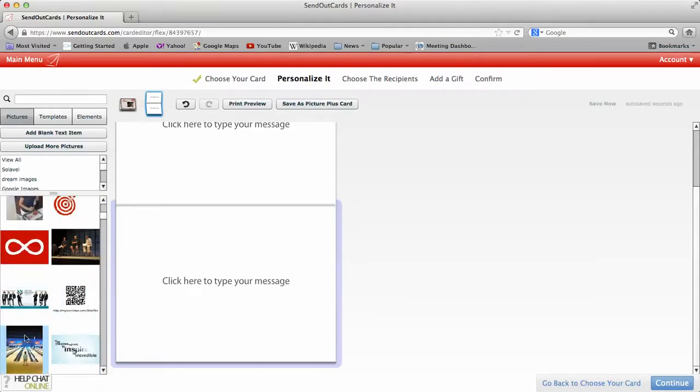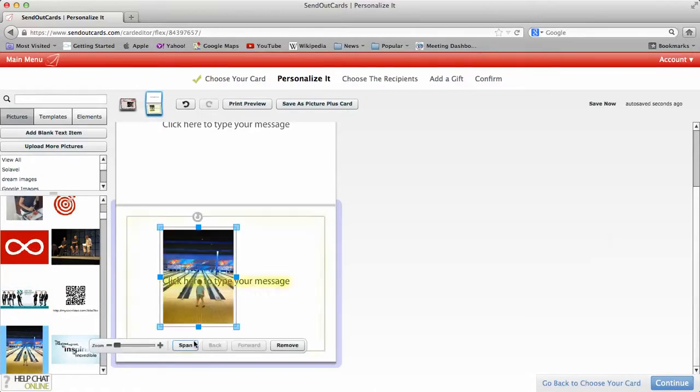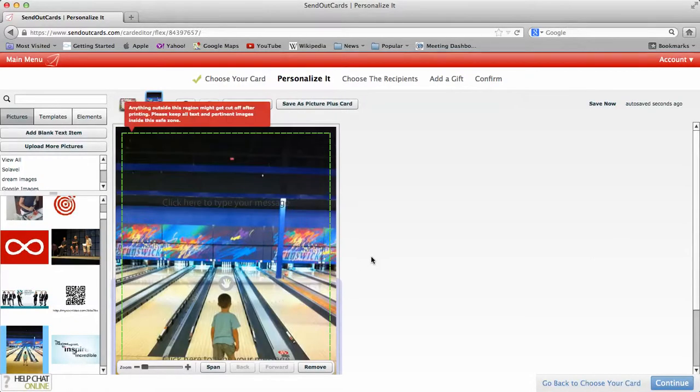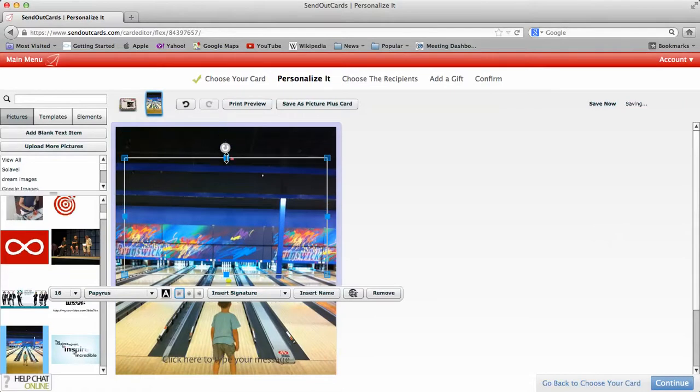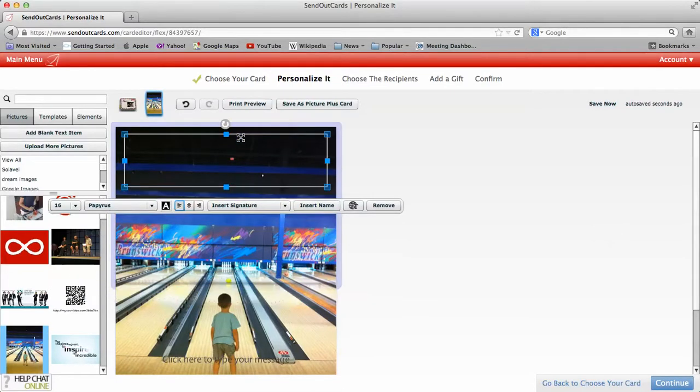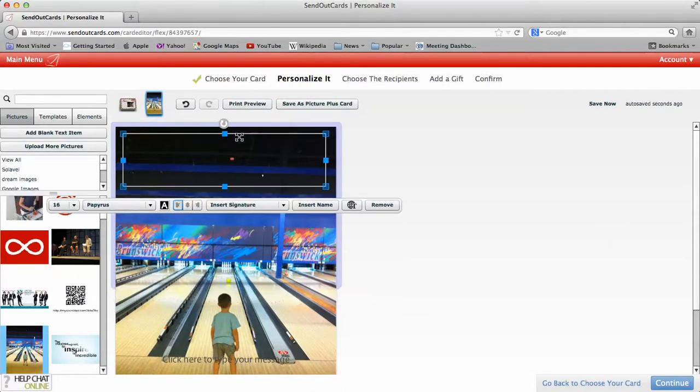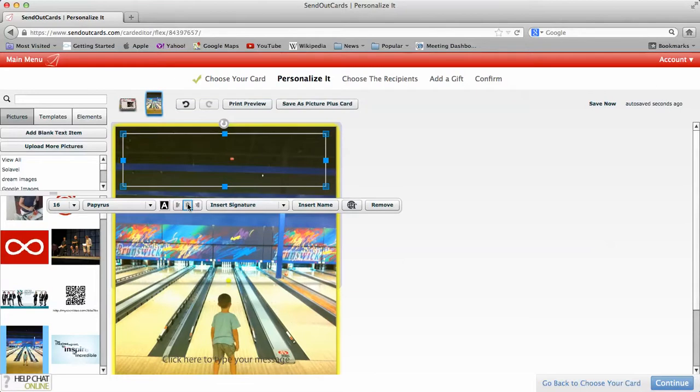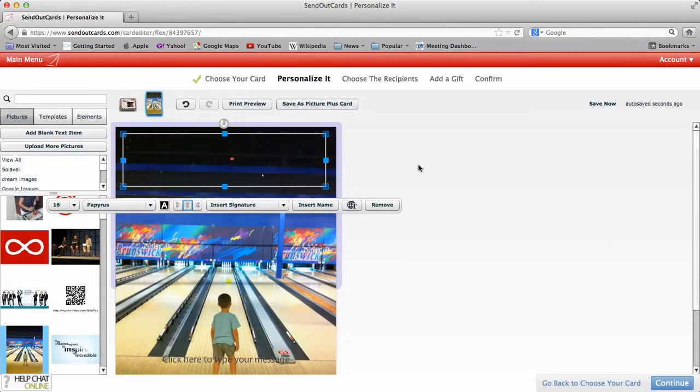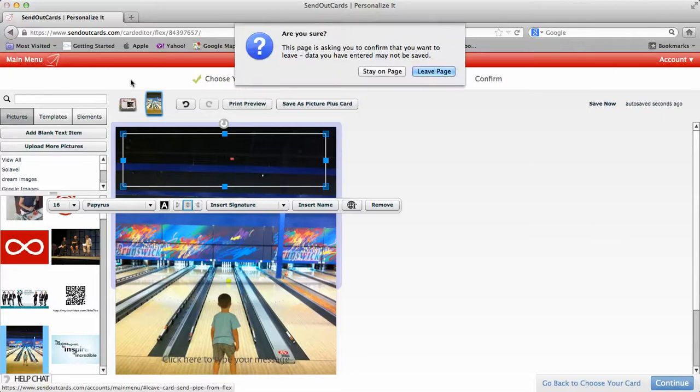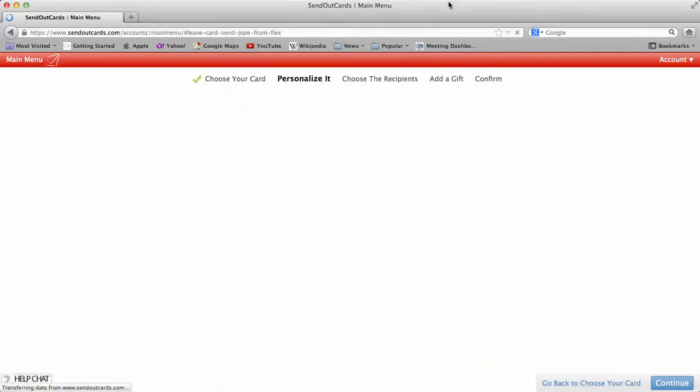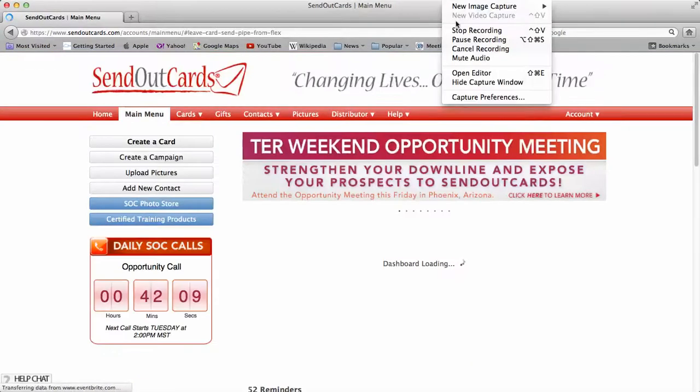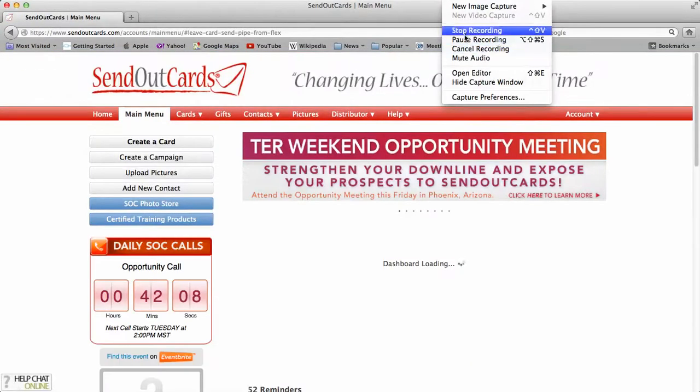You could do whatever you want. We could do this one. This is Mason Bowling. Span it. Type your message up here if you want. So it's really endless on how you want to use the card and send the card out. So that's how you do a picture plus card. Hopefully this video has helped you, and hopefully you get a lot of value on using the SendOutCards program. Thank you.